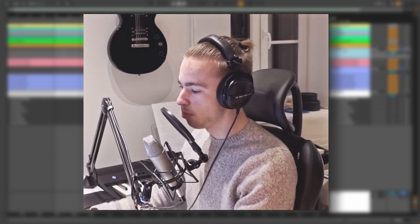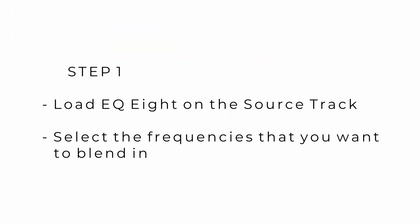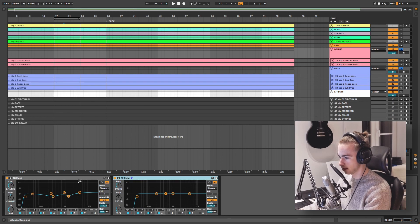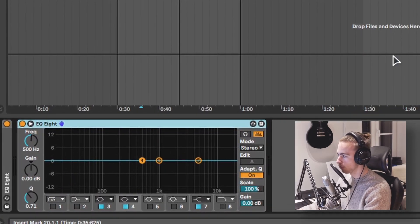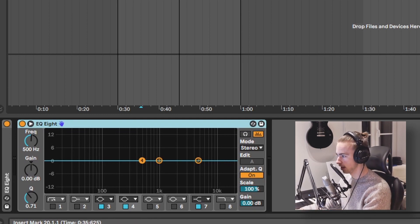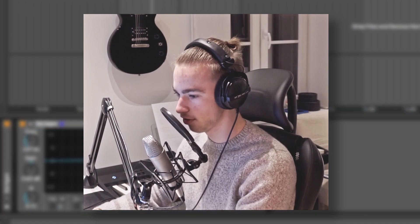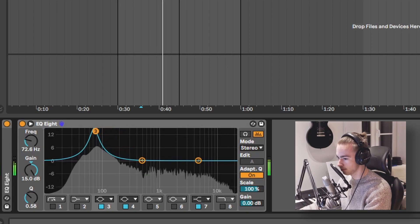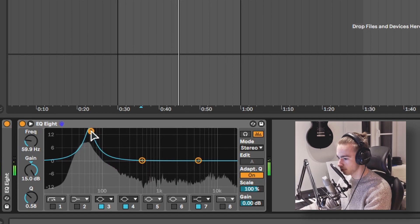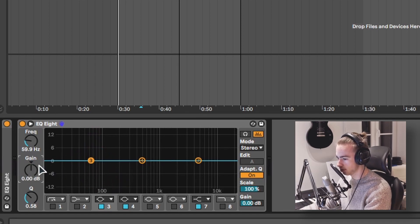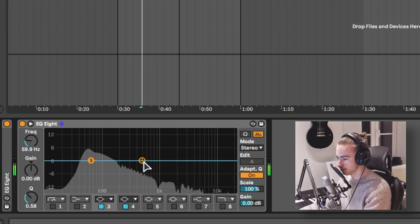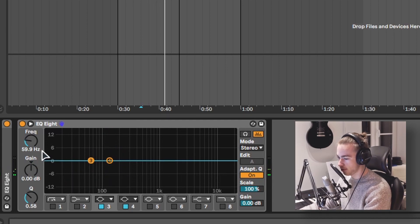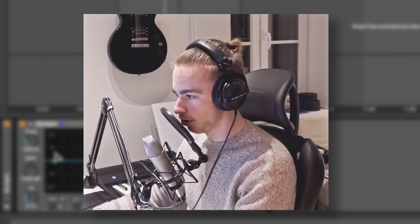To do this we need five steps. Step one is to load EQ8 on the source track and select the frequencies that we want to blend in. Since the source track is the drums I'm going to load EQ8 on this. In this EQ8 I am going to look for the most important frequencies of the kick drum. So we're gonna loop this and look for the most important frequencies. This one is pretty important so I'm gonna put it back to zero decibels and look for a second one. So we have 59 hertz and 129 hertz.